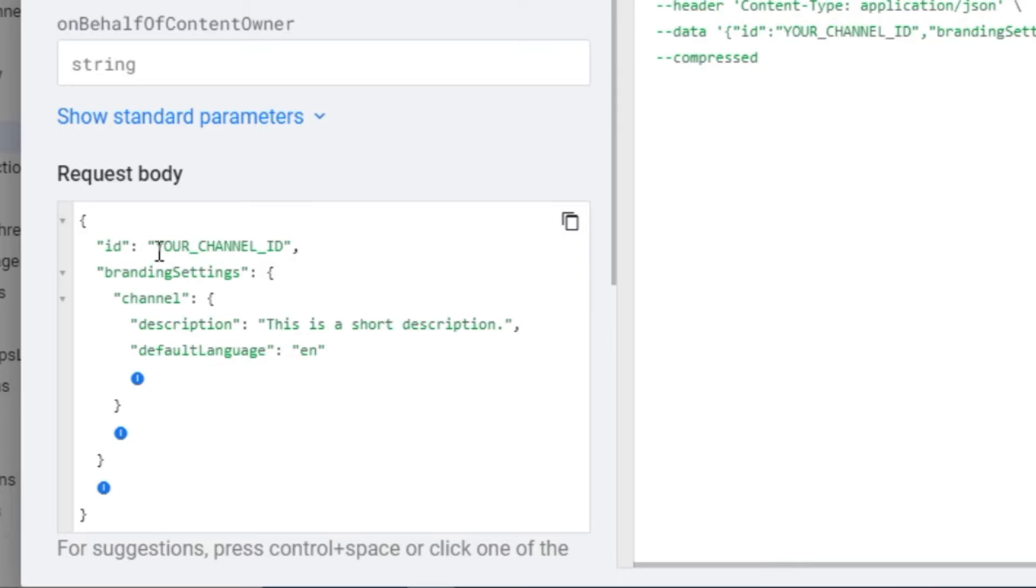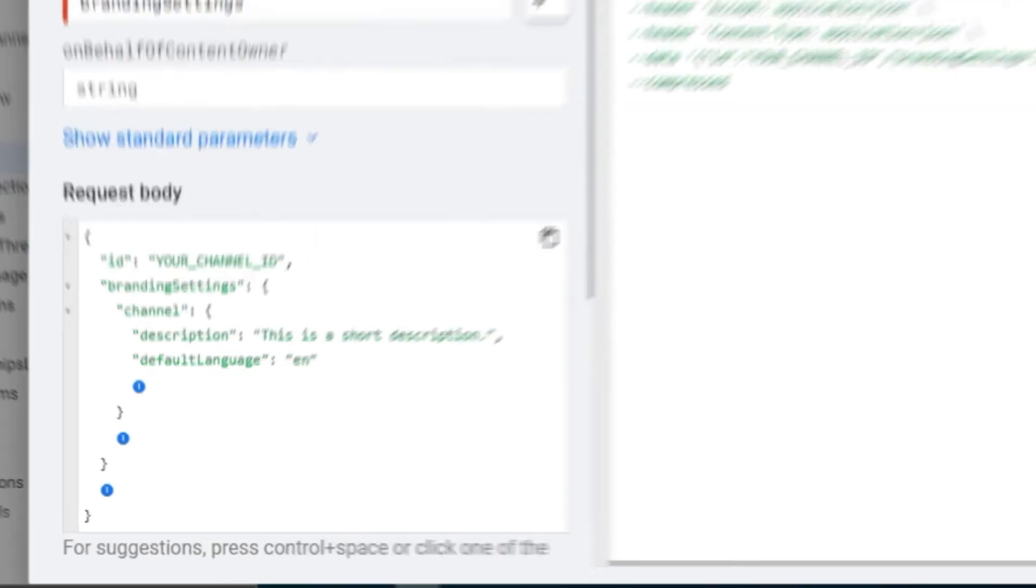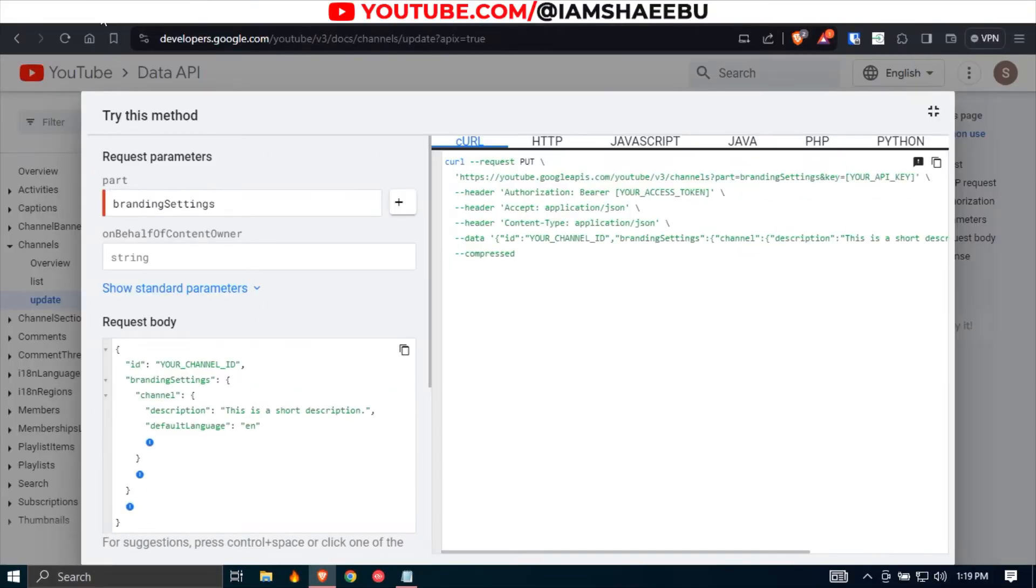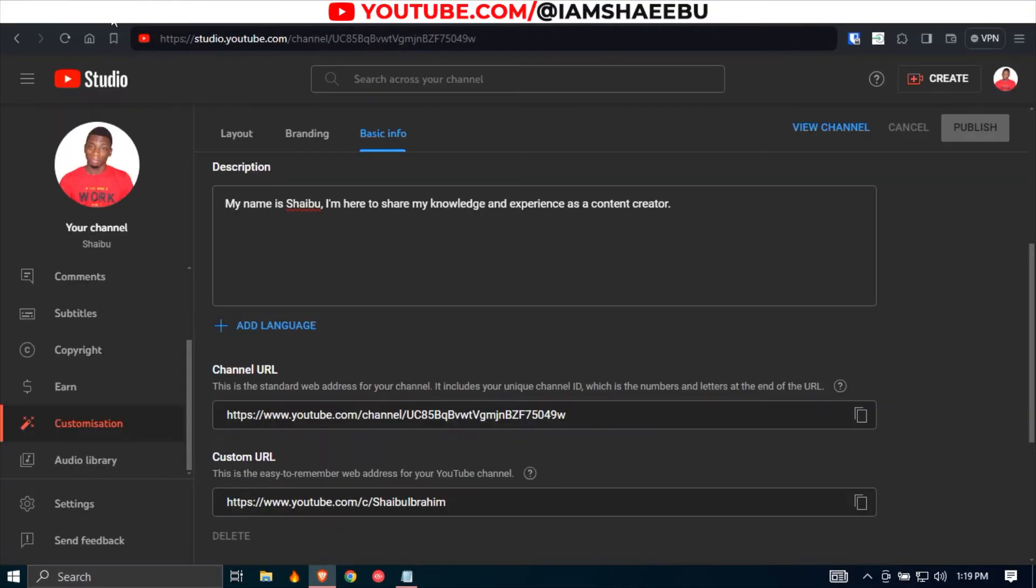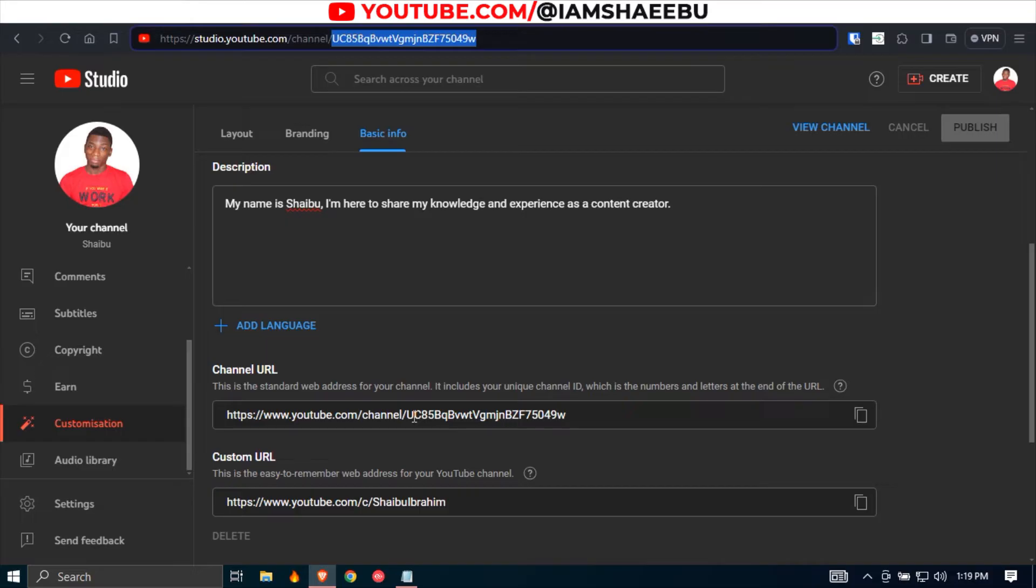Here that says your channel ID, you want to come to this page and you copy your channel ID. You can also copy it from here, just this one that starts with a U. I don't know if all of them start with U, but I think they do. Anyways, just copy from here.